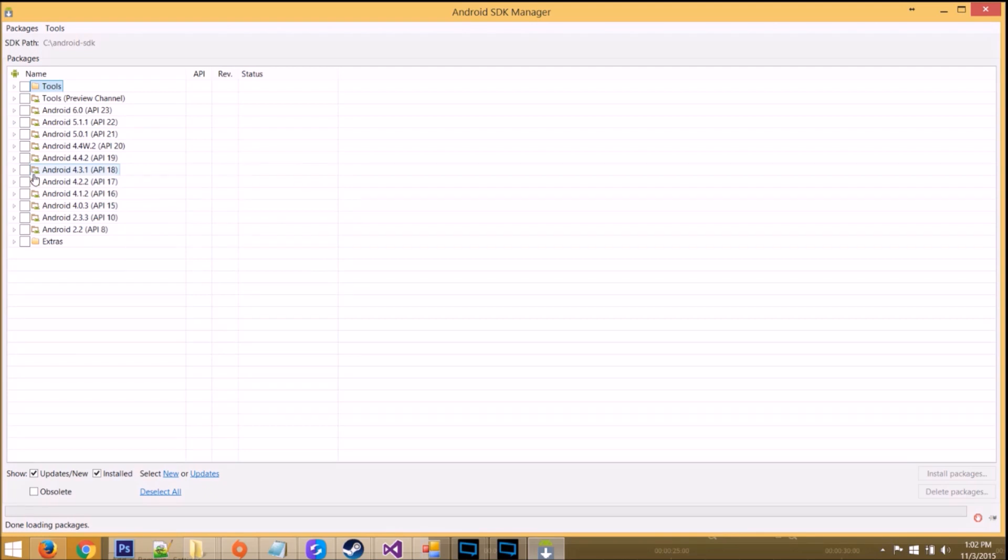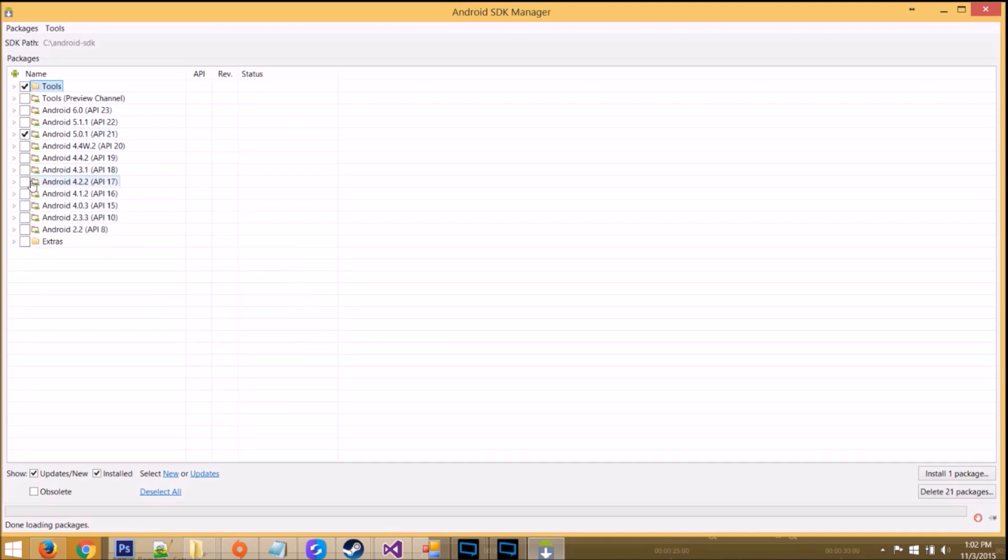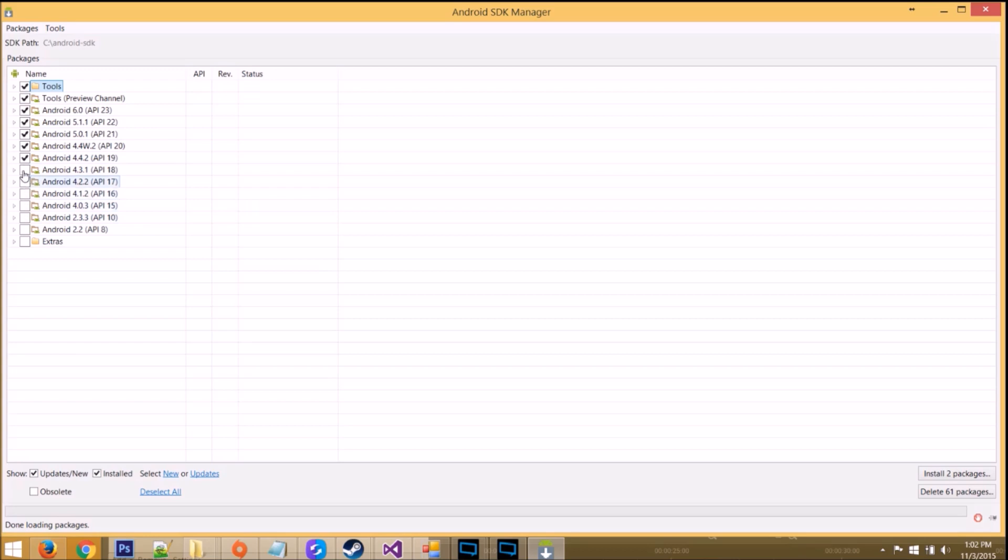Now, you don't need to check in as much as I'm about to check in. The knowledge base only wants you to check in tools, API 21, and a few things in extras. But, just so I'm safe, I'm going to check in tools, tools preview, and pretty much everything up until API 19. If you want to be absolutely safe, also get API 18 and 17 as well.